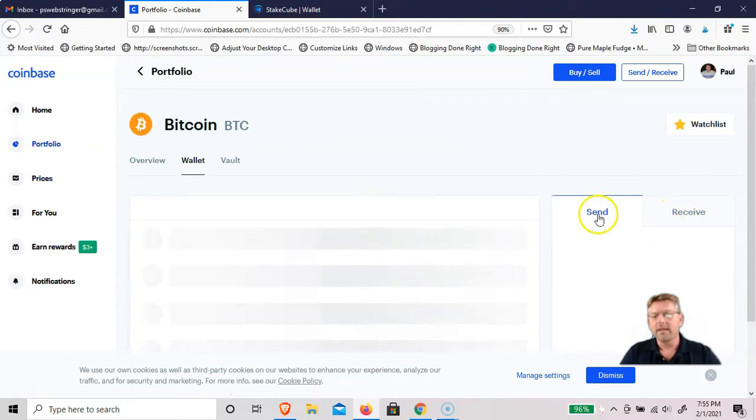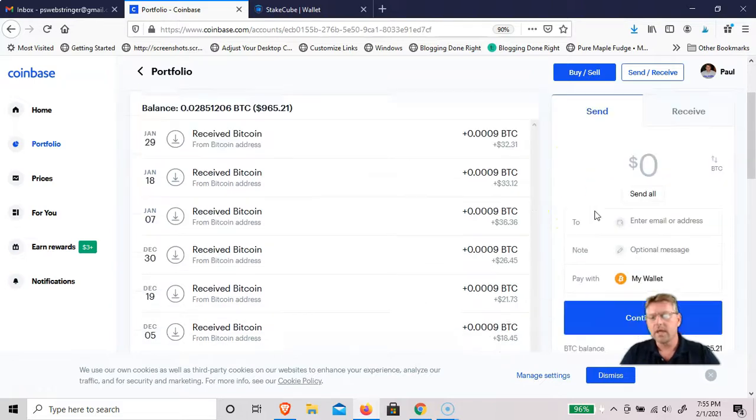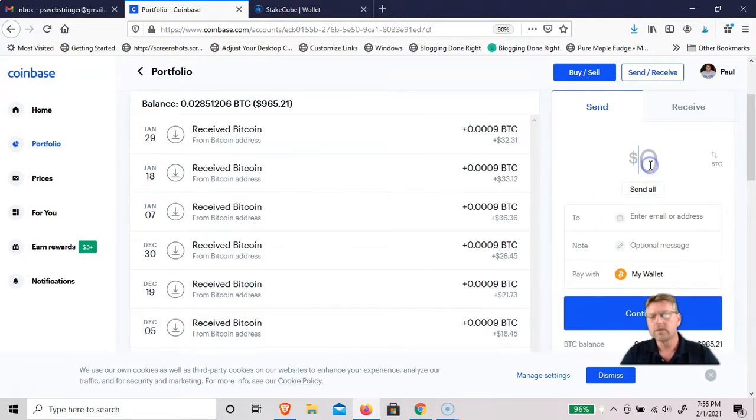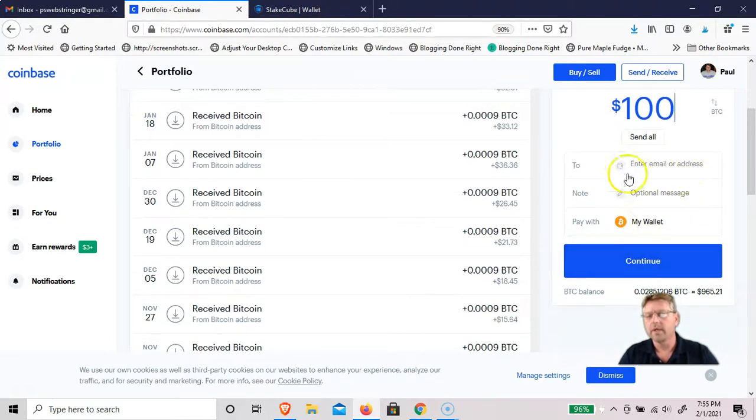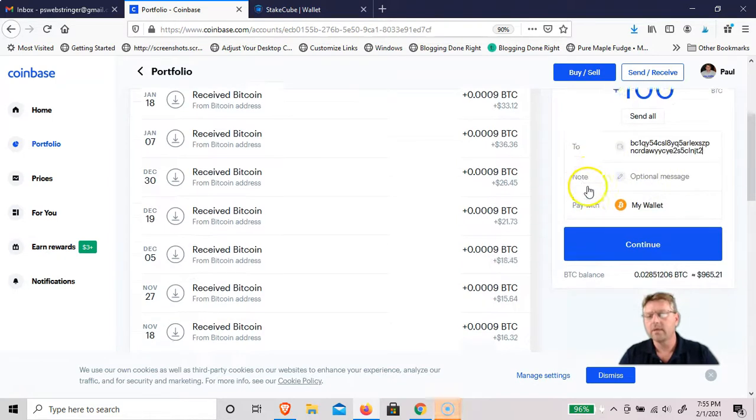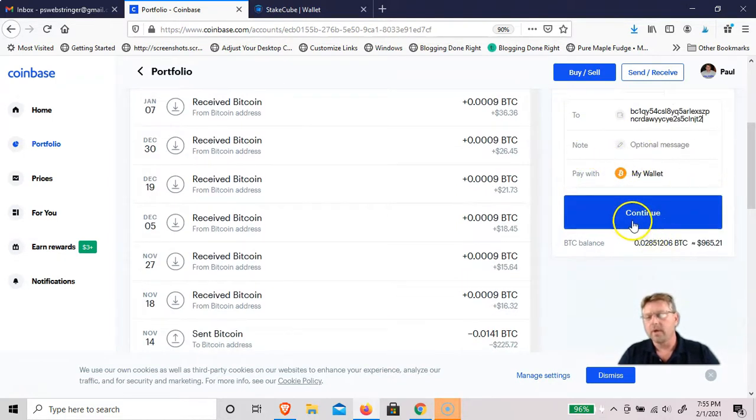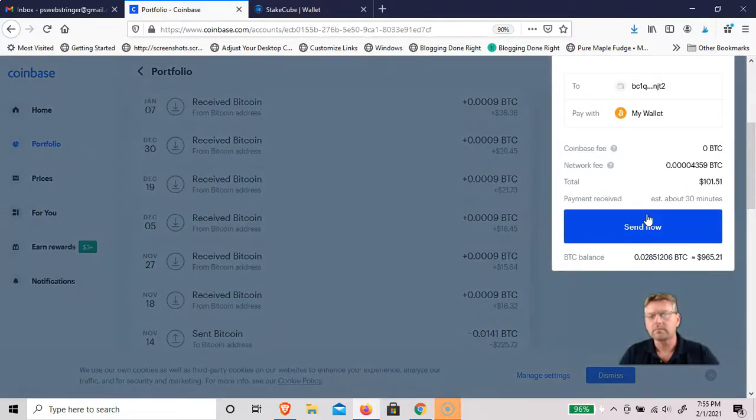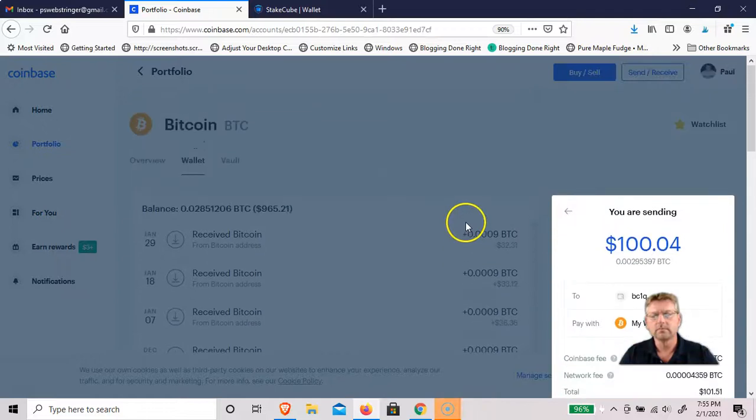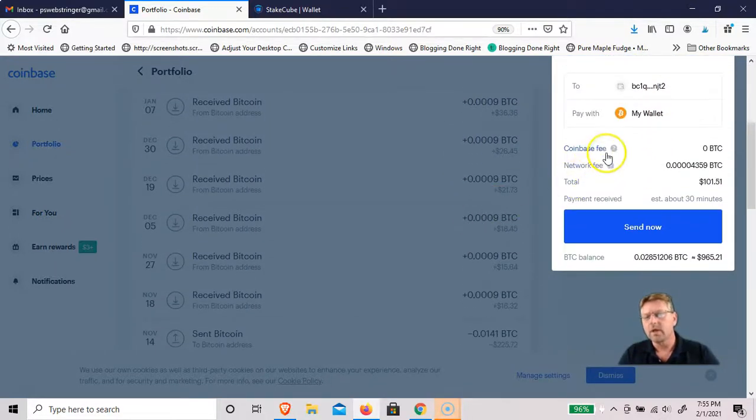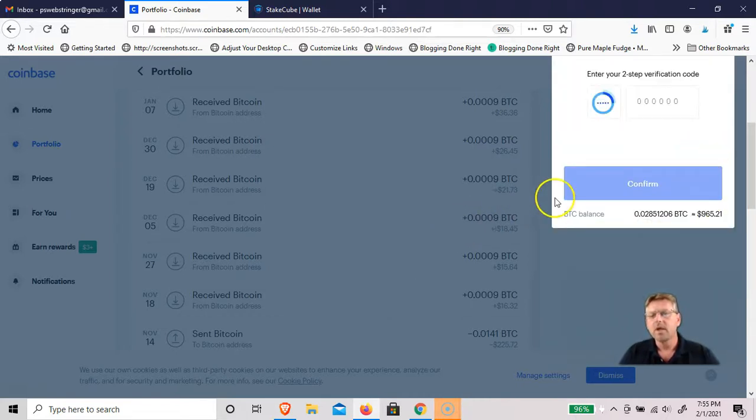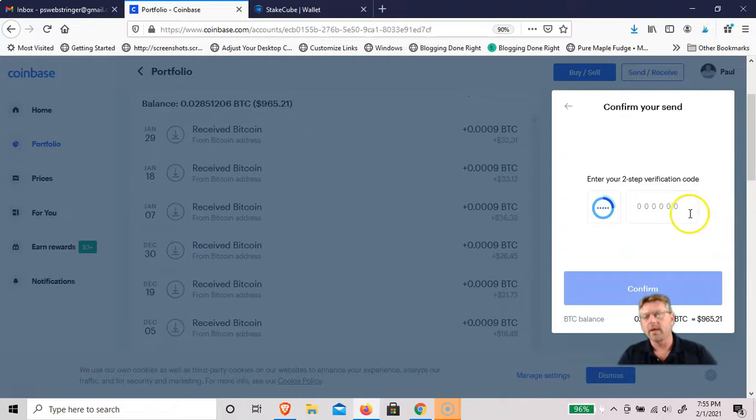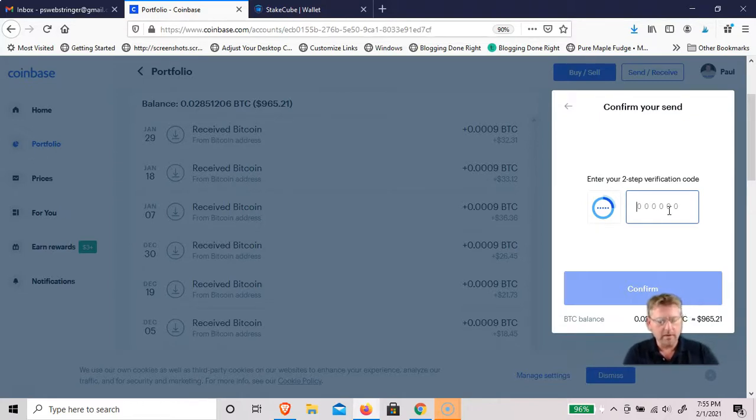I want to send it. Let's just say a hundred dollars worth of Bitcoin. I'll send it to that address that I just copied and I'll pay with my wallet. Hit continue. It's going to cost me a dollar fifty-one in fees, but I'll just send now. Now I have to enter my two-step verification code. If you've done this at all with Coinbase, you're real familiar with that. I have Google Authenticator on my phone.